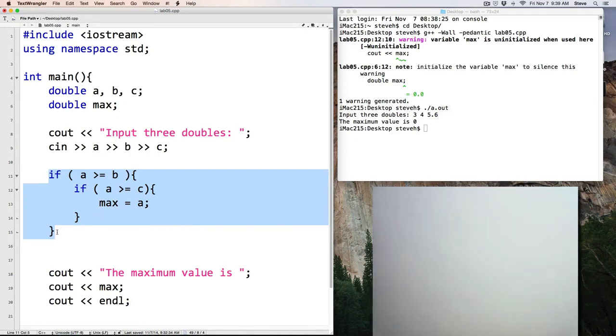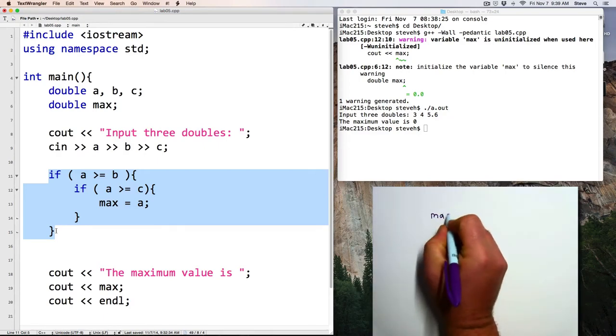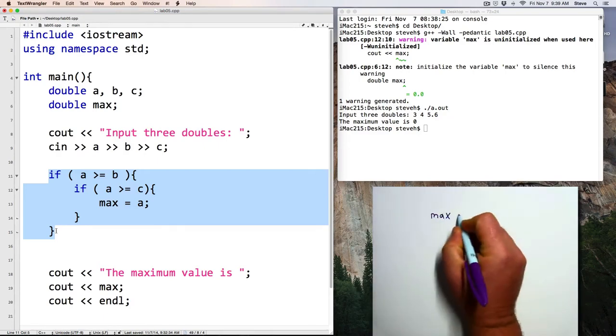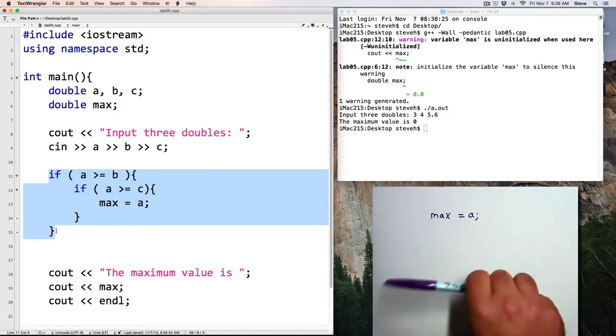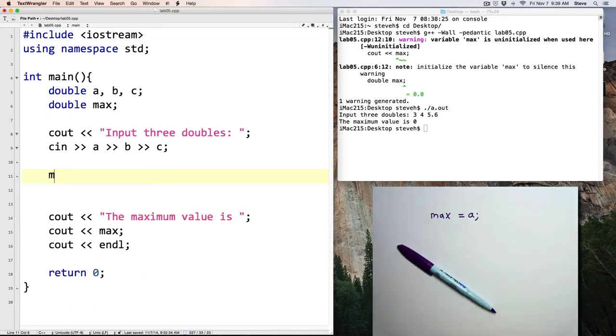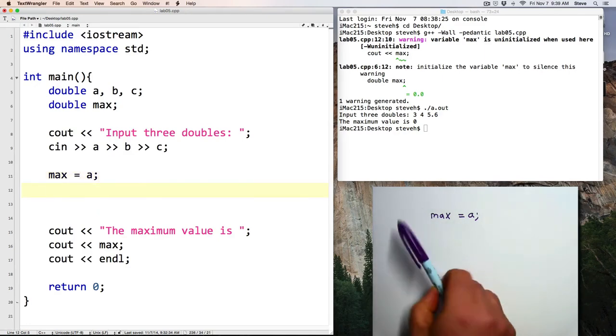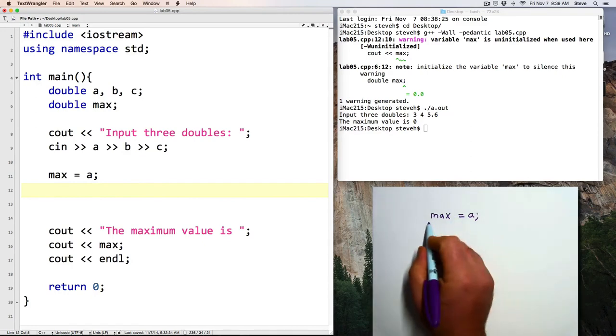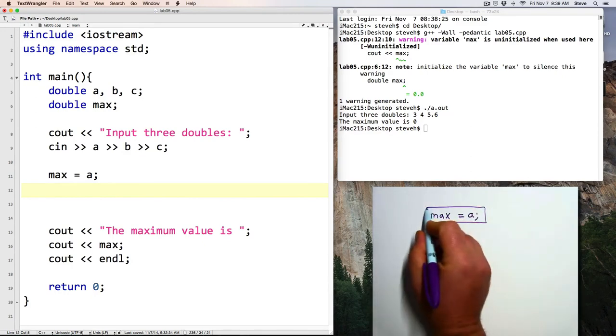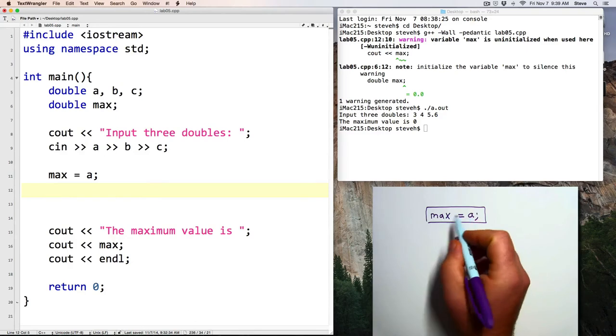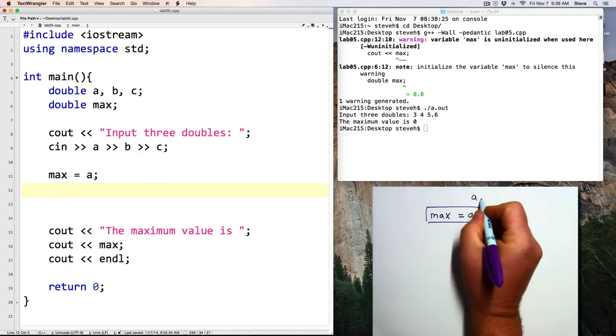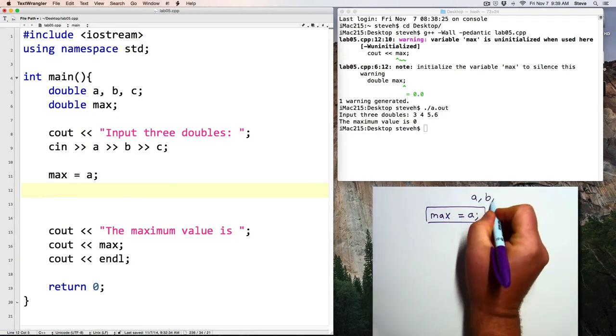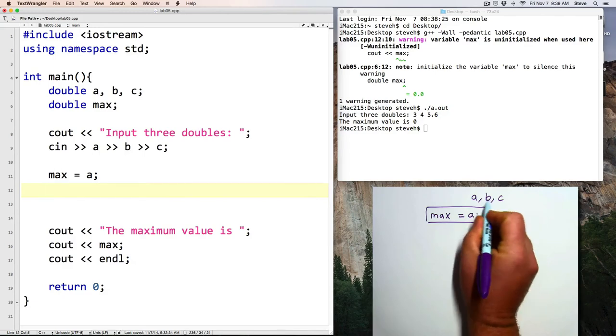Alright. Well, let me show you one last way of arranging it that's actually simpler than either of those two. And in the last possibility that I'm going to show you, you set the maximum to be the first value that you've considered. And we're going to consider each of the values A, B, and C in order.